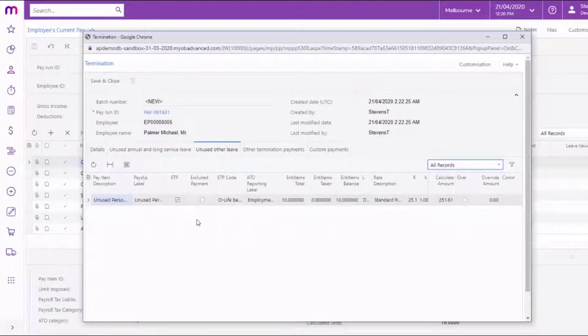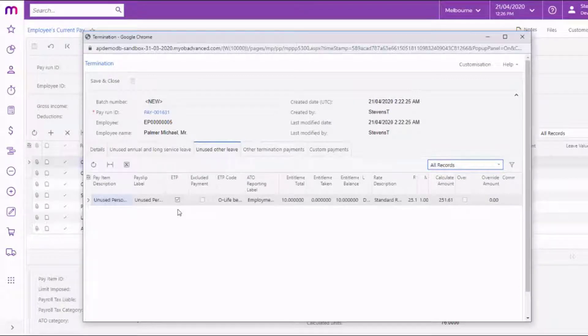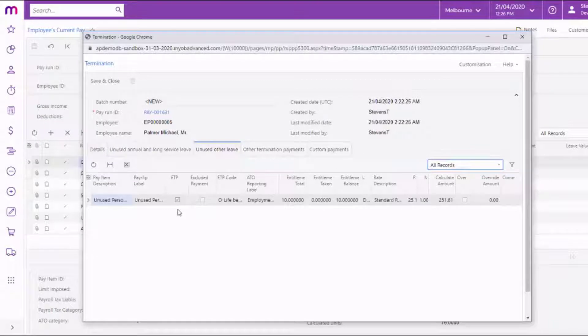The ETP column on the unused other leave tab shows whether or not each payment counts as an ETP. If you set up entitlements that use the Treat as Other option and a custom pay item, they'll appear here as well.